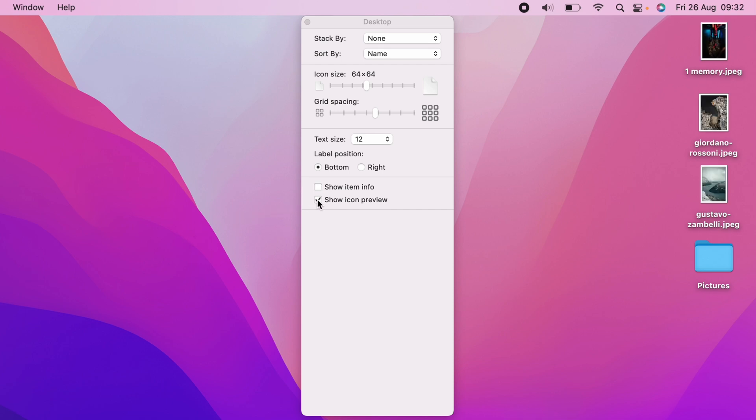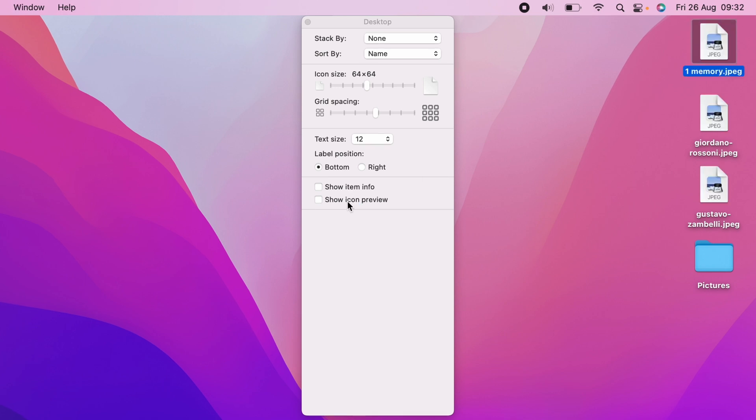And as you can see, all the JPEGs are now showing a preview. Now you can untick this to hide the preview if you don't want the preview to show.